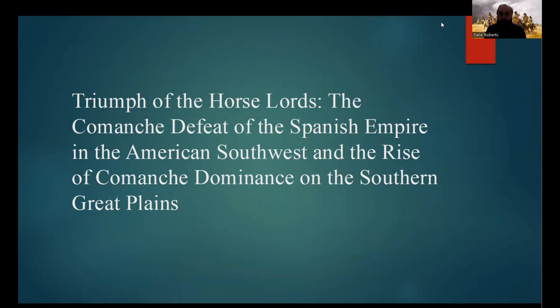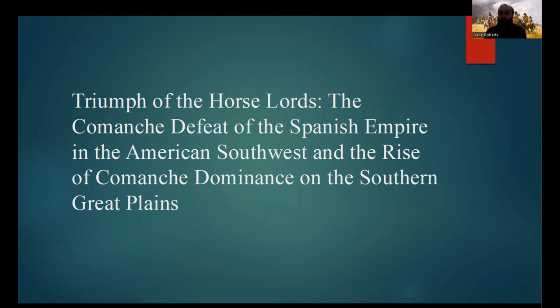Hello everyone and welcome to Archeohiking. Today is the seventh video in my series on the earliest large-scale conflicts between Native American nations and European colonial powers. It is also the tenth video in my series on early colonial debacles that disprove the myth of inherent European superiority. The subject of today's video are the horse lords known as the Comanche — specifically, their defeat of the Spanish Empire in the American Southwest and the rise of Comanche dominance of the southern Great Plains.